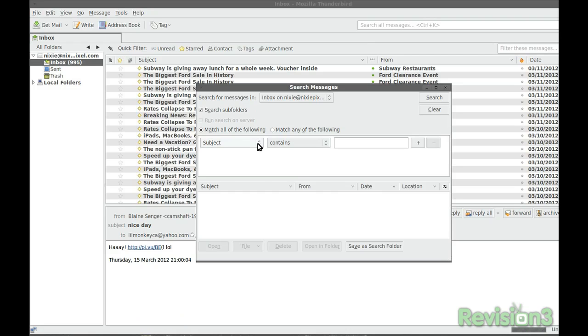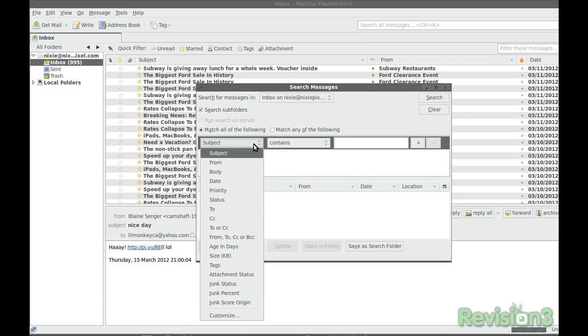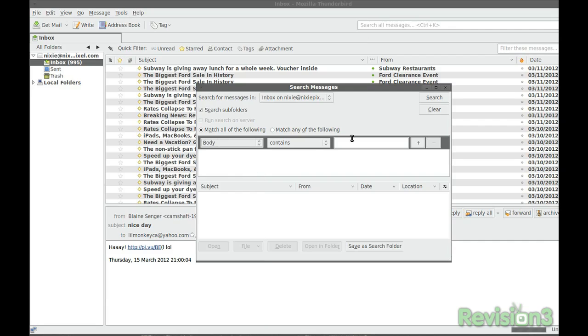Thunderbird includes a robust tab-based search tool that lets you filter results by criteria such as the to, from field, subject, body, and specific email accounts or folders.